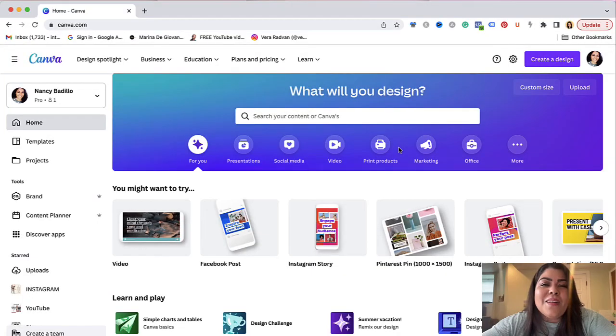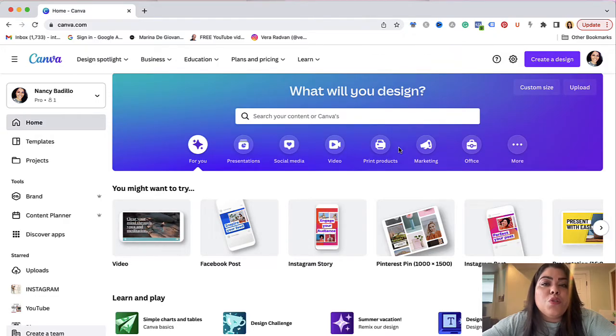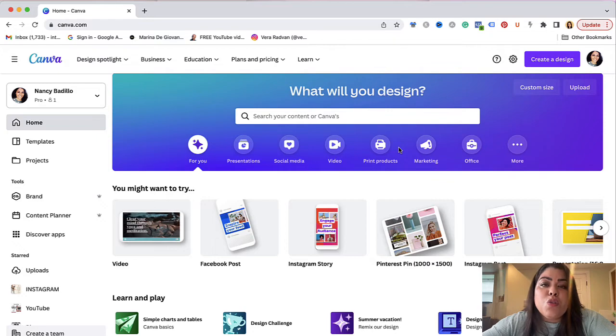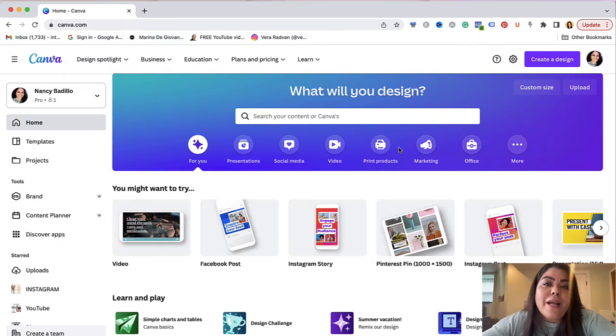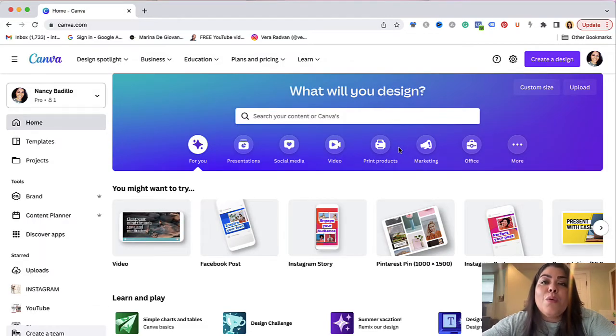Alright so here we are on Canva and you must have a Canva Pro account in order to use the SVG feature. If you don't have one make sure to use my referral link. I will leave it right below this video so you could try out Canva Pro for 30 days for free and then later on decide if you want to upgrade or not.